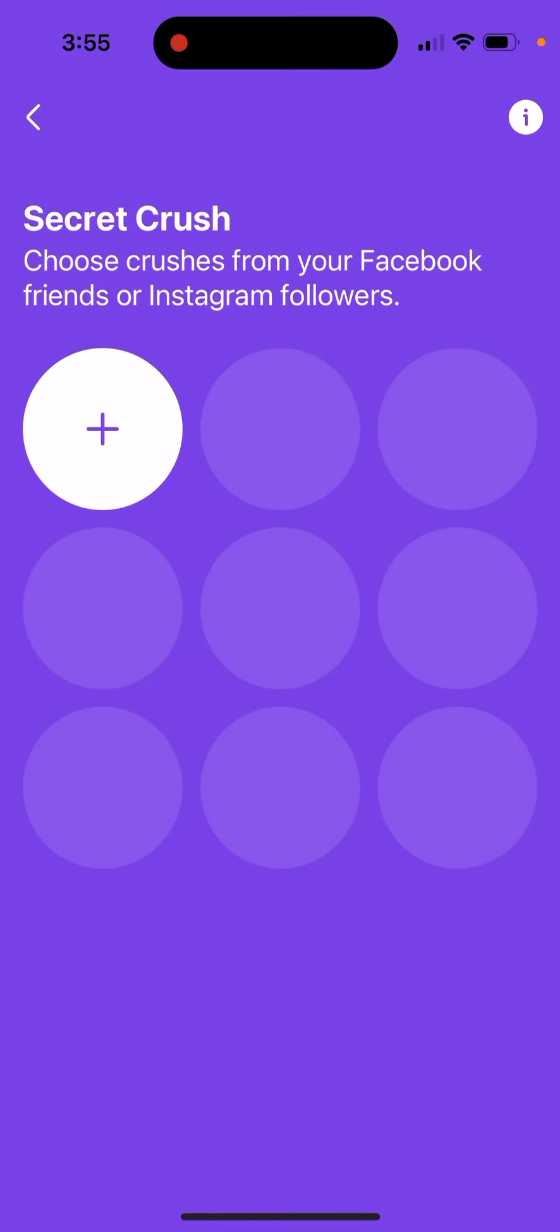How to add a secret crush in Facebook. So here you just need to have your Facebook Dating enabled and then you can add up to nine profiles. You can choose crushes from your Facebook friends or Instagram followers.